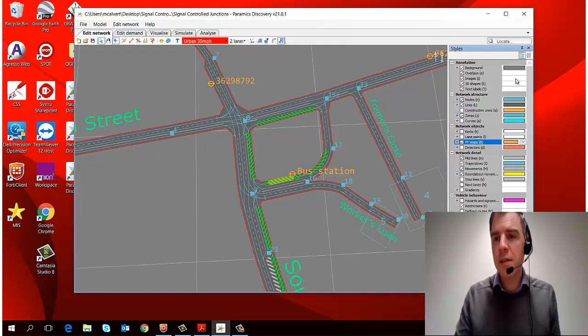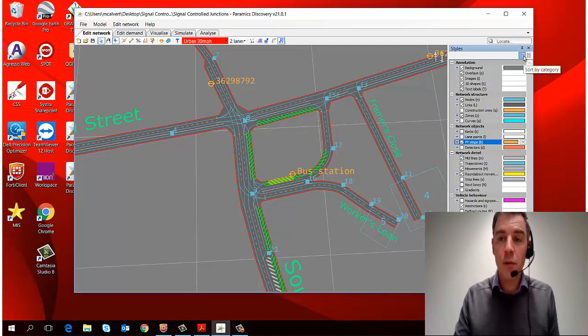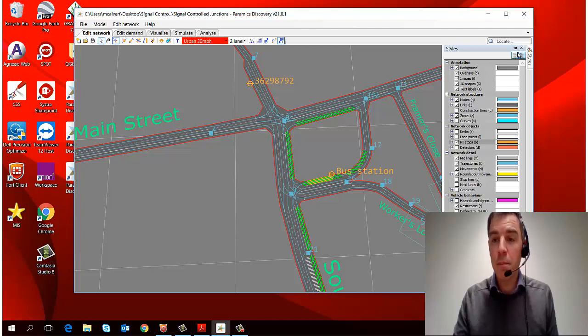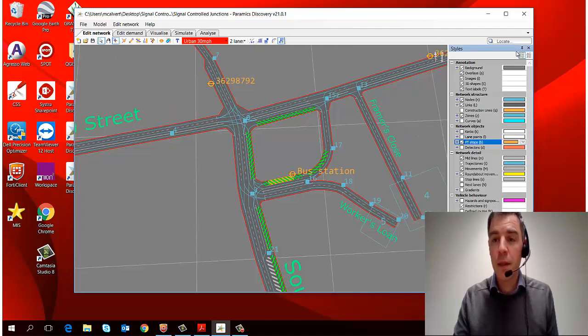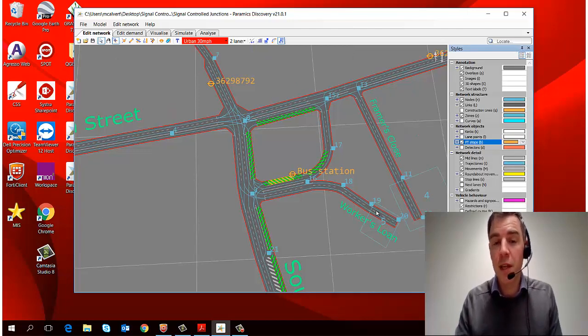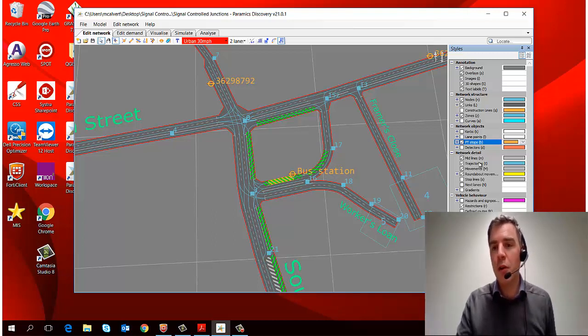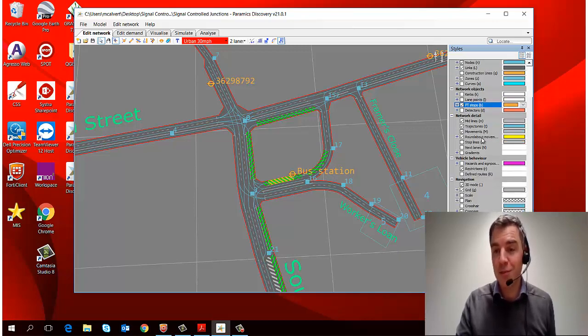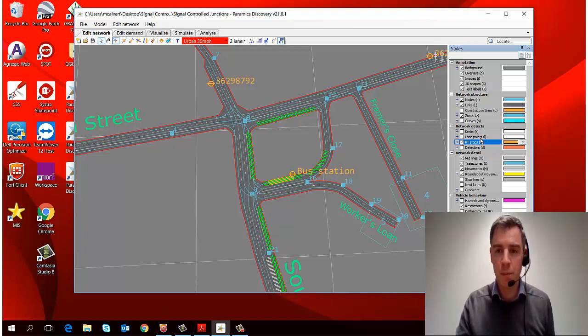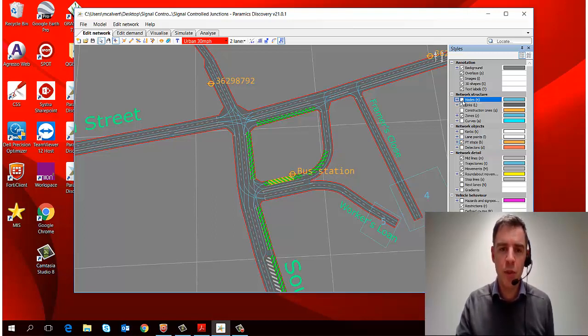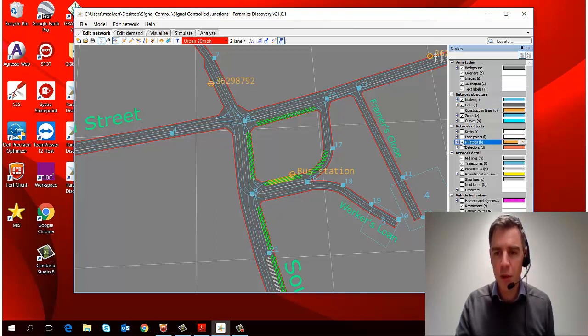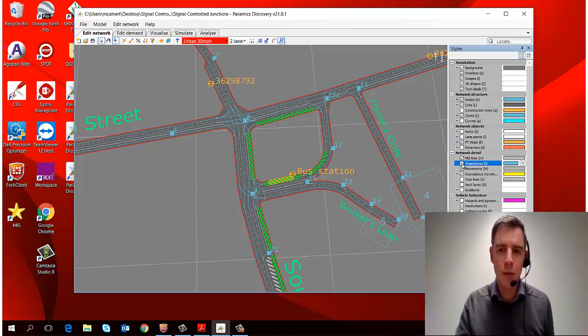Now there's several panels like this and they appear on the left or right of the screen. You can pin and unpin them to create more space in the workspace if that's what you would prefer. Now in the styles, what we've really got is the ability to turn various objects on and off in the network. You see that there's a lot of them overall, but we'll start with a few simple ones. So I can turn my nodes on and off, for example. I can turn my PT stops on and off, and trajectories, which are the blue lines that you can see, we can turn those on and off.